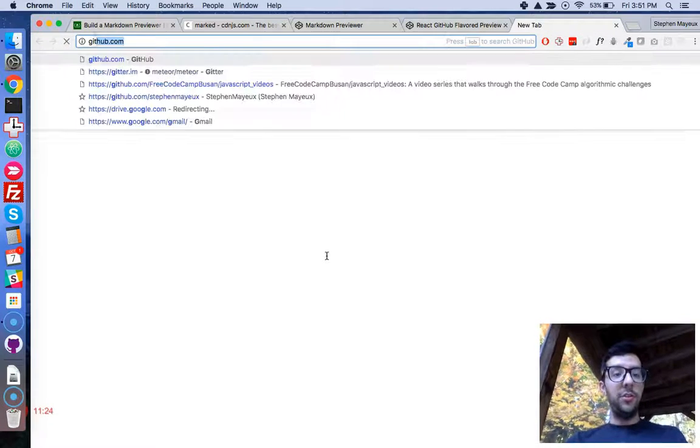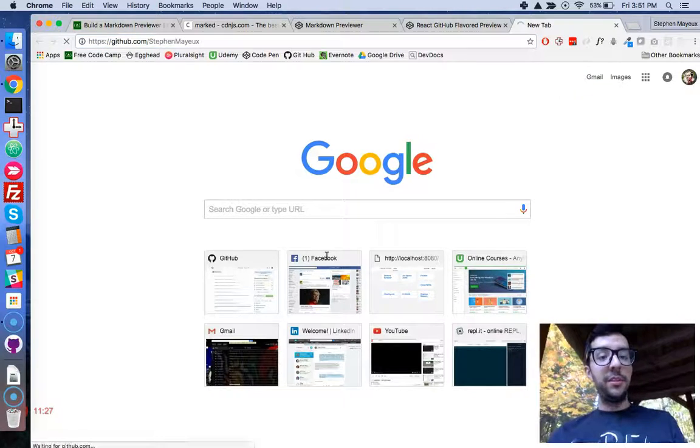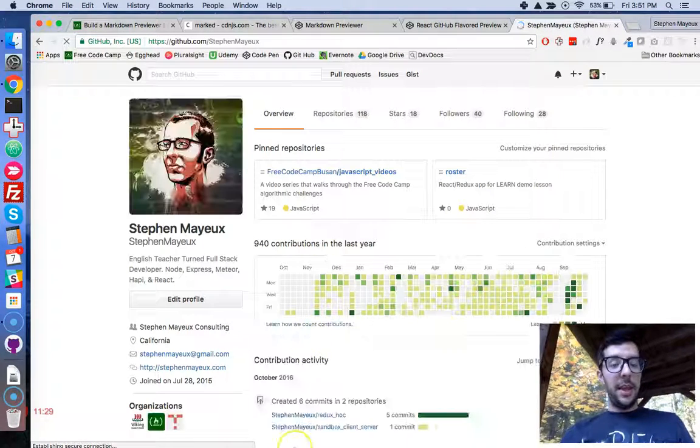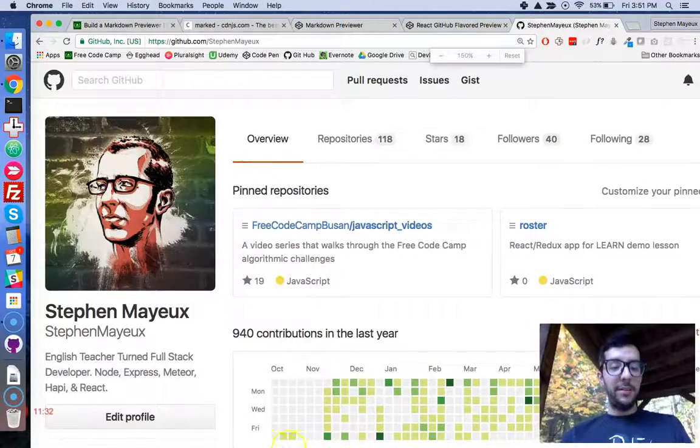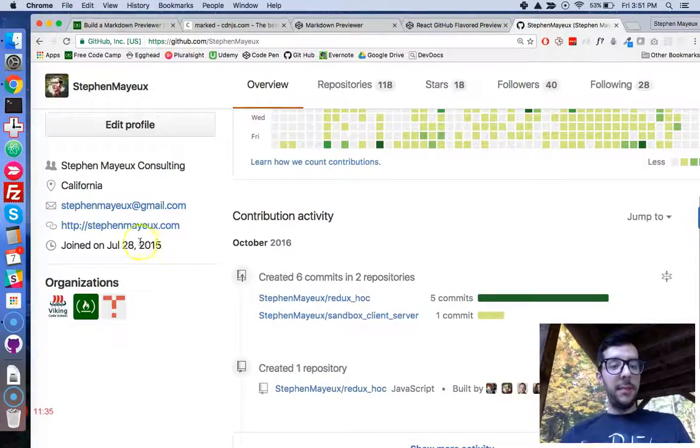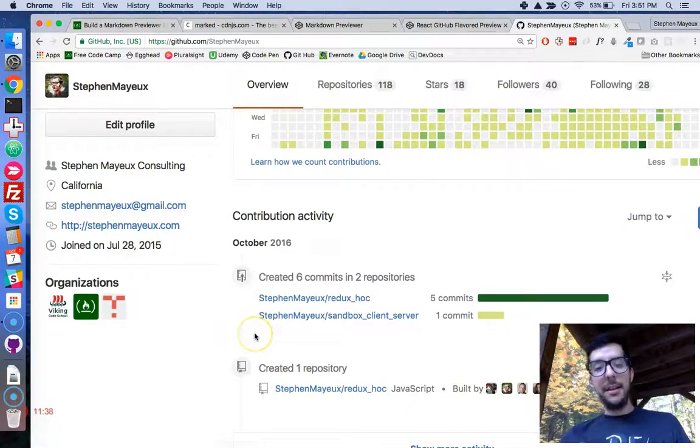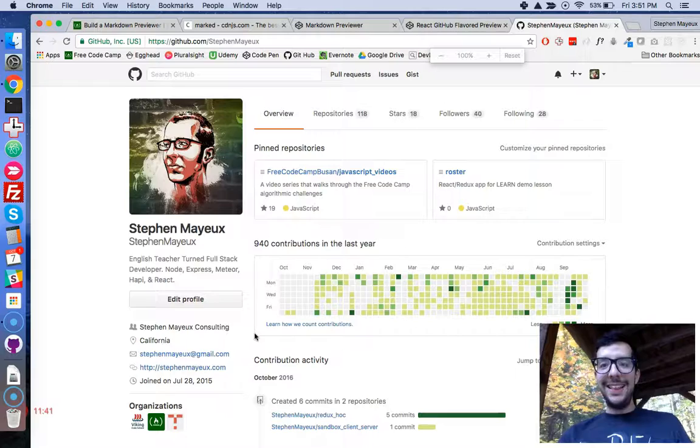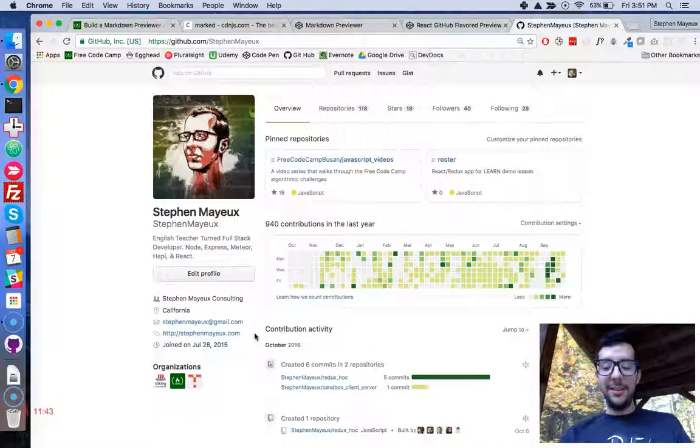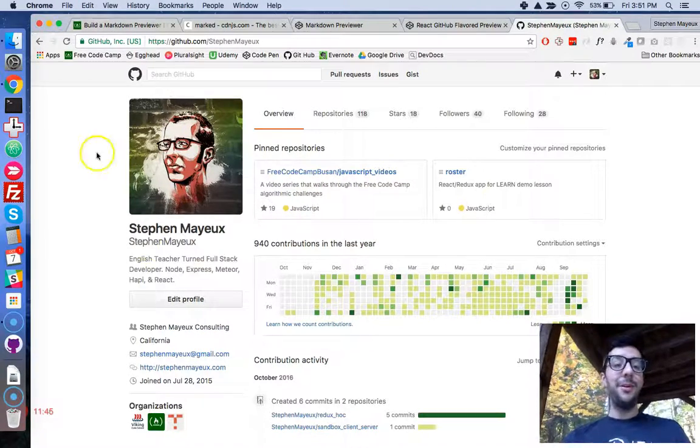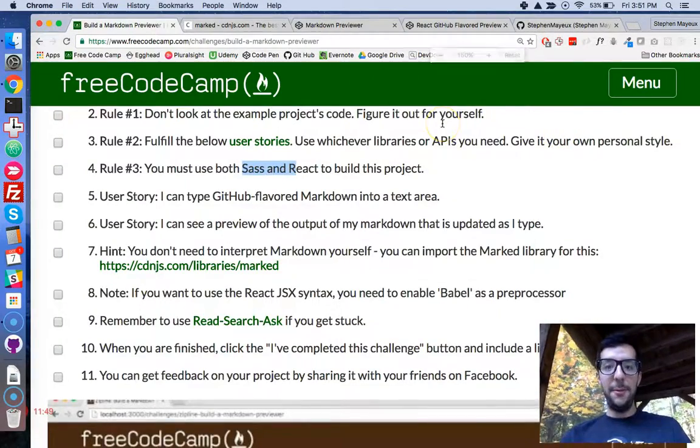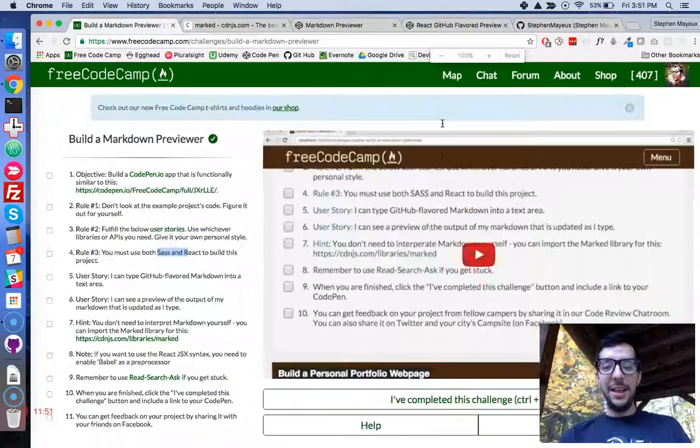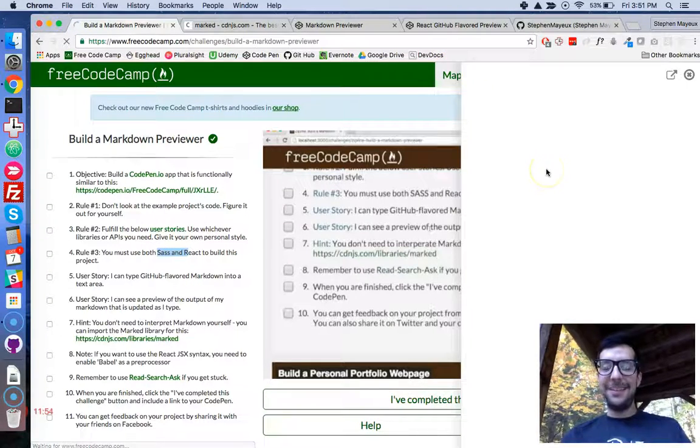You can also go to my GitHub page. I'm at GitHub slash Stephen Mayu. And right here, this is probably the best way to get in touch with me. You can go to my personal website or send me an email. Anything like that, that would be super cool. Okay, thank you so much for watching my videos. I love making them. And, yeah, I look forward to doing the next React project with you. Which, by the way, let's just have a sneak peek. What is that one going to be?